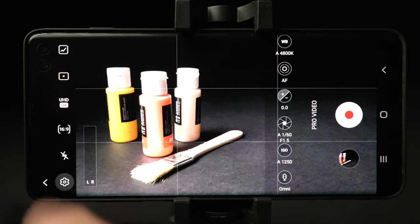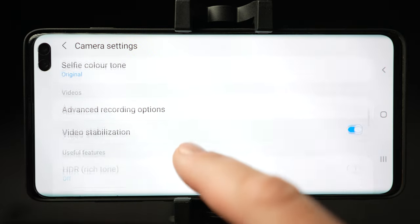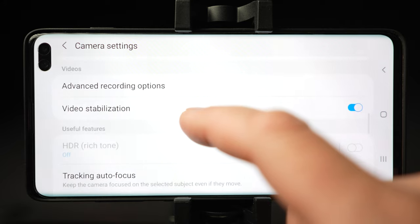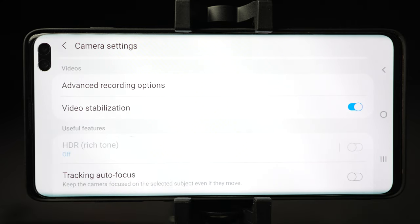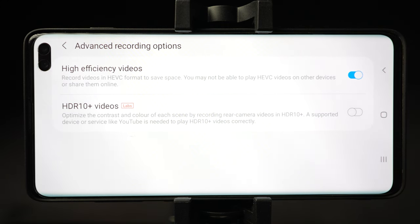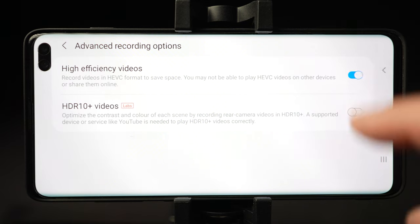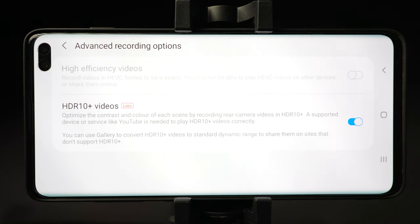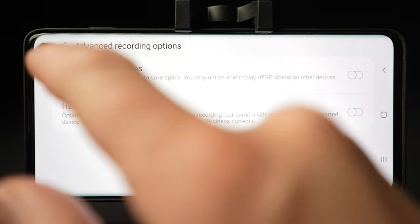Let's go to Settings and scroll to the video section. Here we have advanced recording options where you can choose to record high-efficiency videos, which saves space on your smartphone by saving in HEVC format. However, you might not be able to play the videos on other devices or share them online. You can also select HDR10 Plus videos which will optimize contrast and color of each scene, but honestly I don't use any of these.